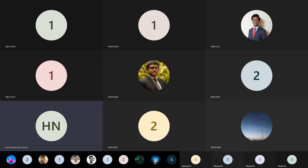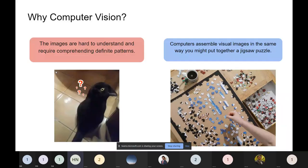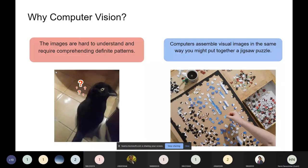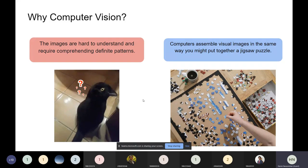If the computer assembles visual images in the same way you might put together a jigsaw puzzle. Instead of telling a machine learning algorithm that if it has a whisker or a pointy ear it is a cat, you are just giving hundreds or thousands of images of cats to it and letting it figure out that having a whisker and an ear in this direction means it is a cat.